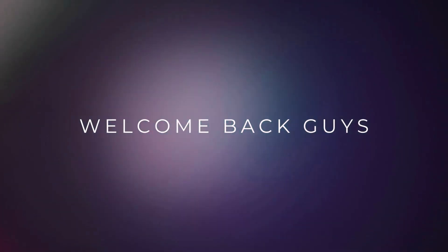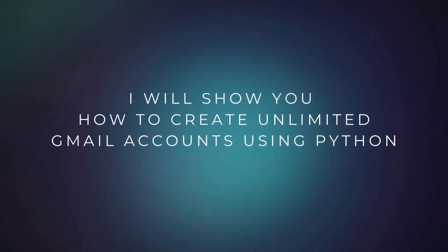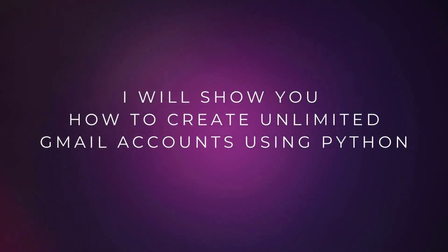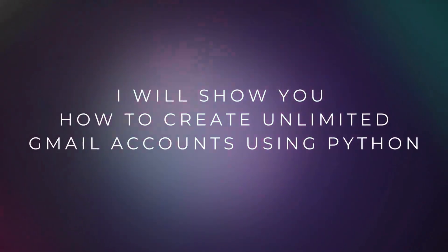Welcome back guys. In today's video I'll show you how to create unlimited Gmail accounts using Python.